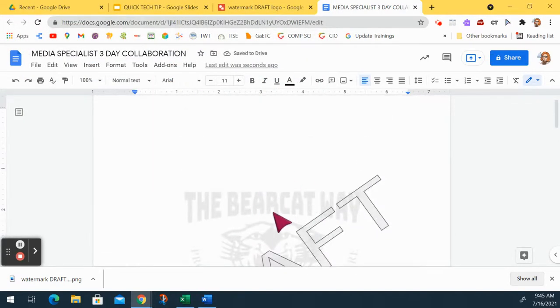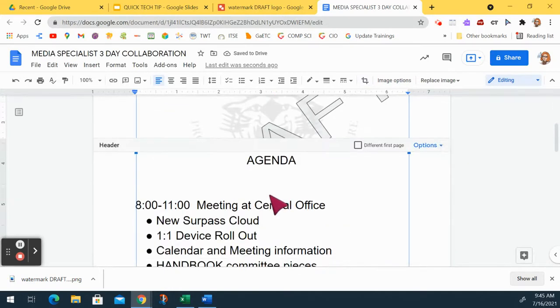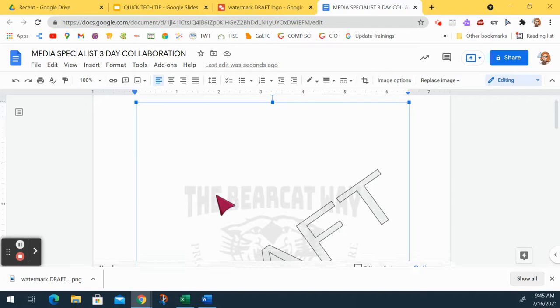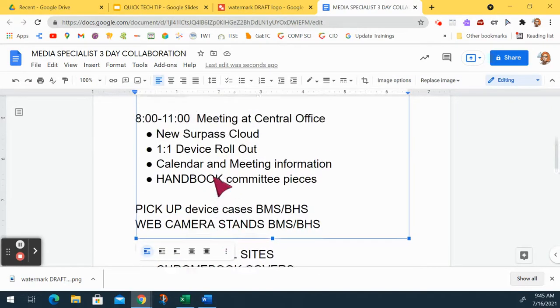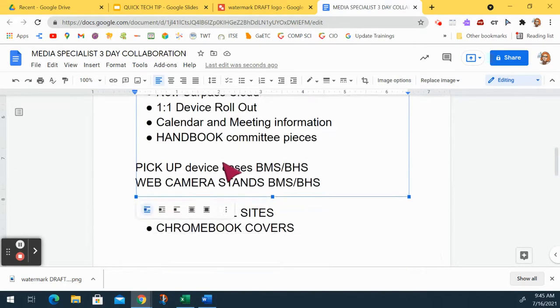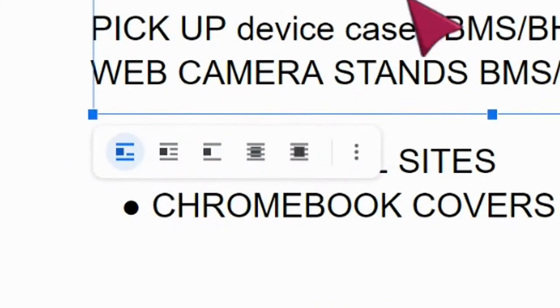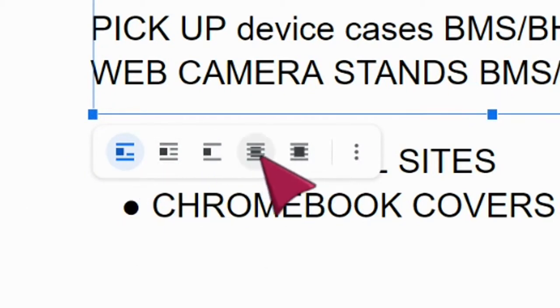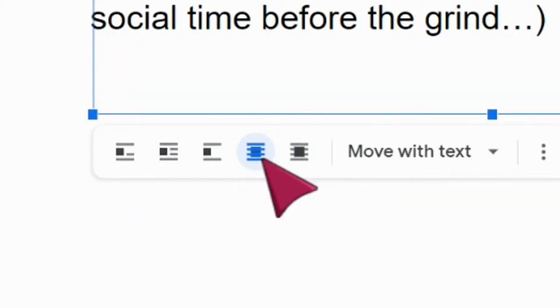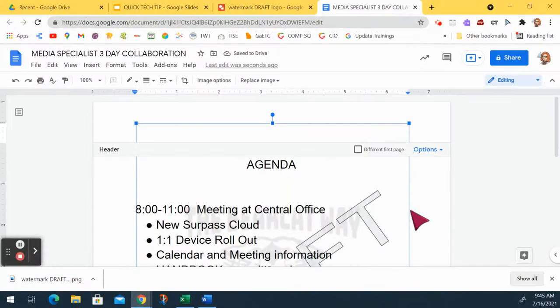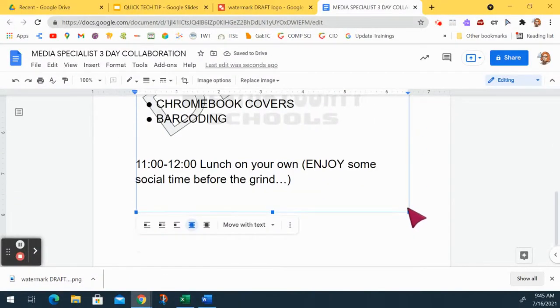There's my draft logo. See how it's weird and it's like pushed my header down? I don't want that. So I've got to go down to the bottom where it's selected and I need to look at these options here and I want this one where it goes behind text. So now you'll see this is behind the text right there of my page.